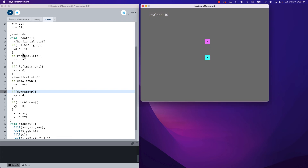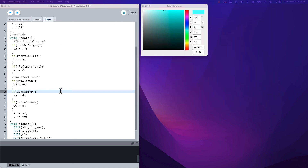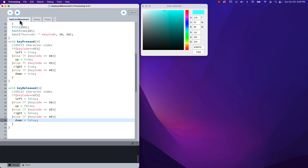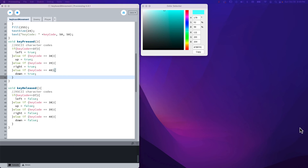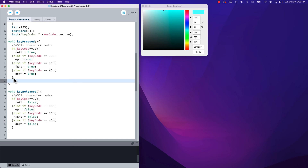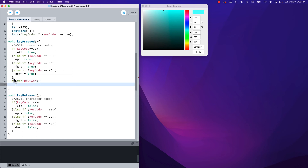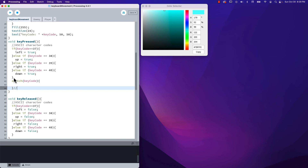Now let's try again — up, down, press up and nothing happens while down is held, perfect. Keyboard movement is fairly straightforward. I hinted at a different way of doing it: instead of if-else-if, we can use a switch statement. I say switch on keyCode, and inside I use cases.